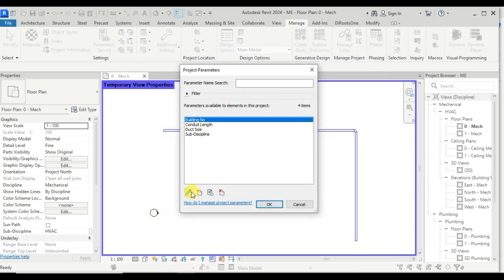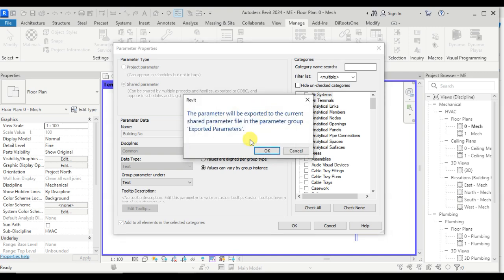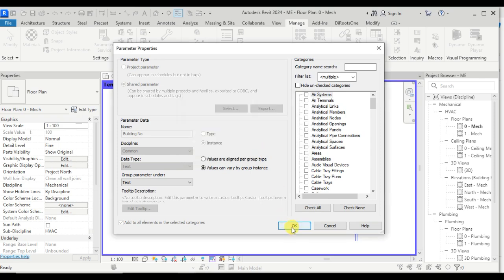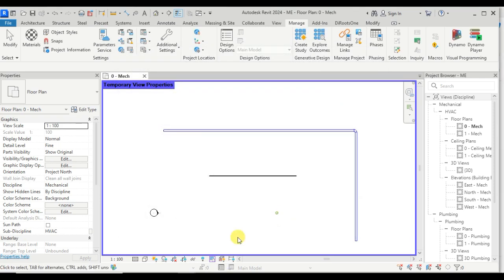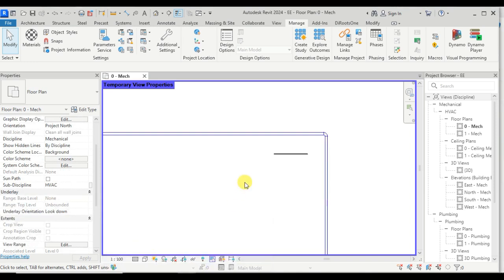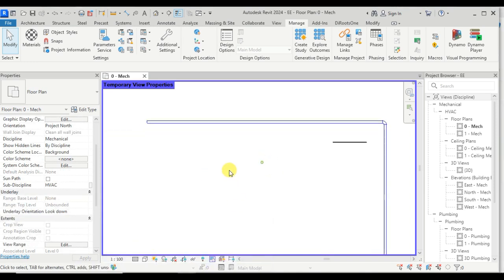Now click on 'building number' and click Export. A popup appears confirming that an exported parameter group will be created in the shared parameter text file. Click OK. Now we can use this parameter from the shared parameter text file. Let's go back to the electrical project — go to the Manage tab and Project Parameters.